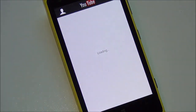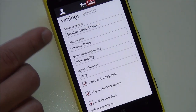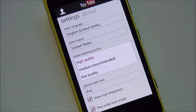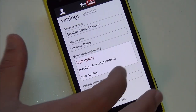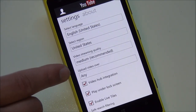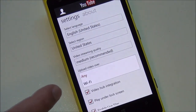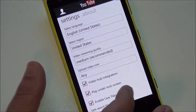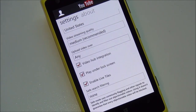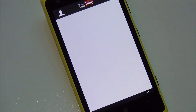Going to settings, you have things like English and select region. You can select your video quality — this does still support high quality, though it's defaulted to medium, so if you want HD you'll want to change that. There's the upload video over Wi-Fi or cellular option I mentioned. You also have video hub integration, play under lock screen, enable live tiles, and safe search filtering, which you can turn off if you want.